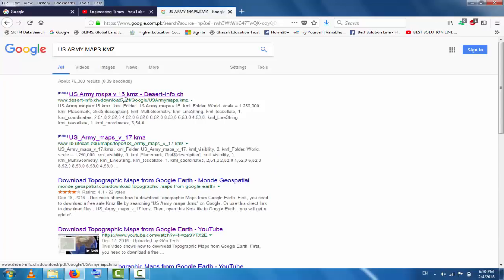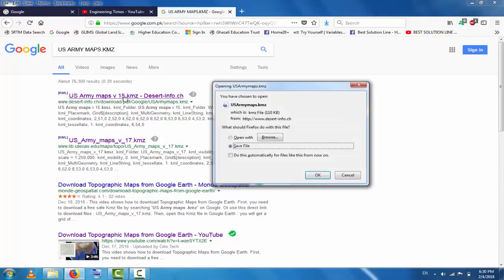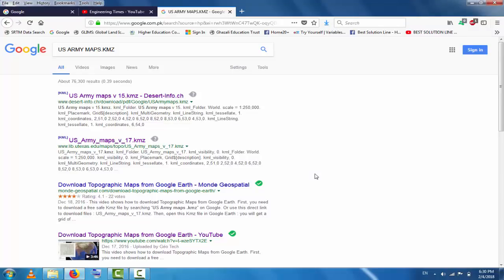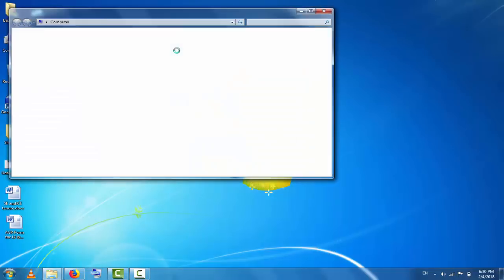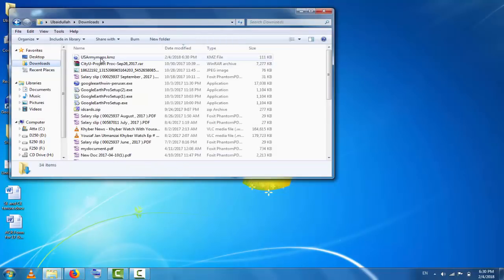You will find 'US Army Maps origin 15 point KMZ'. Click here and the file will be saved. Click here, this file will be downloaded.